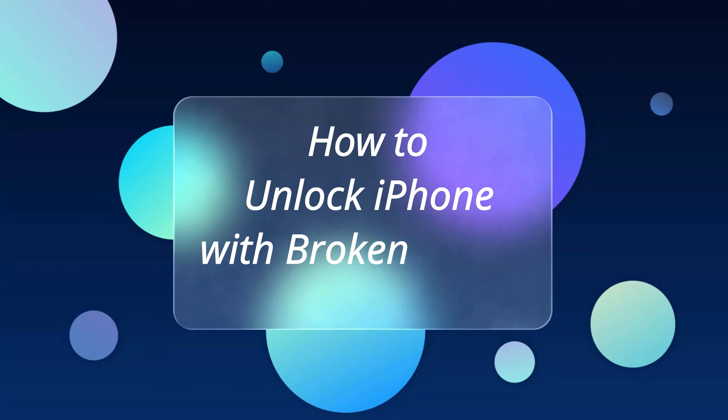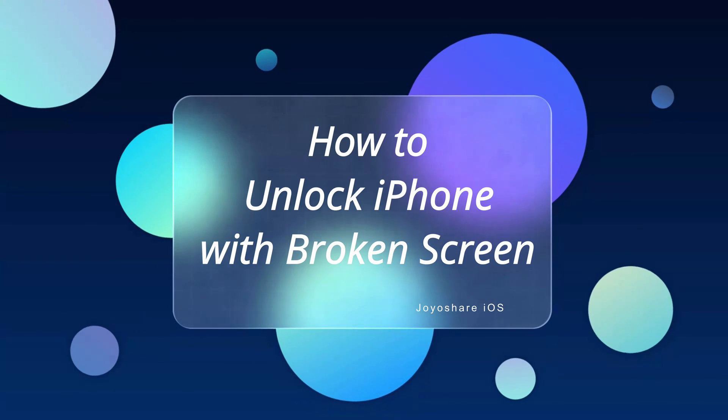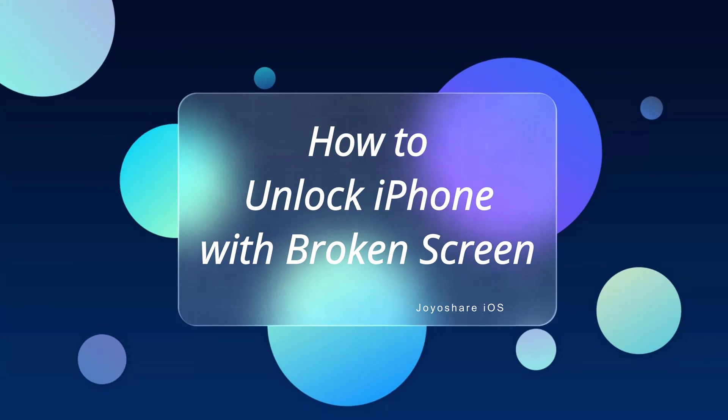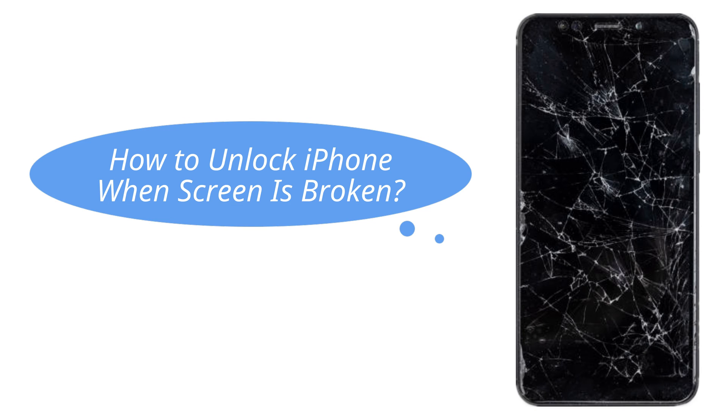Welcome to JoyoShare iOS Solutions YouTube channel. Today, we are going to talk about how to unlock iPhone with a broken screen.